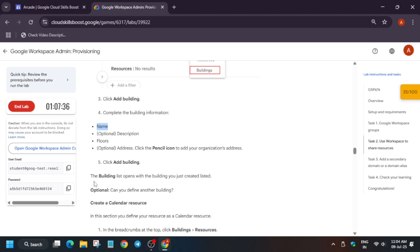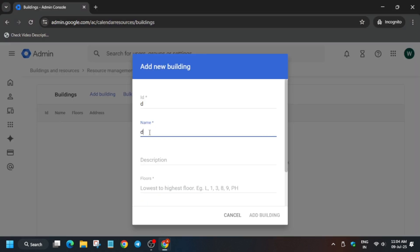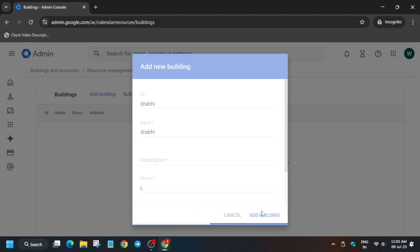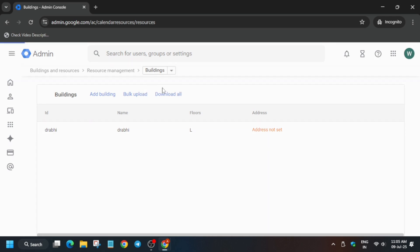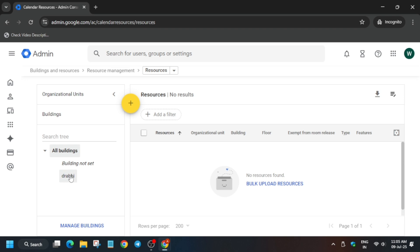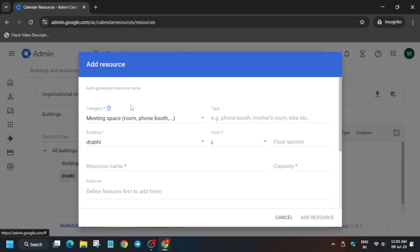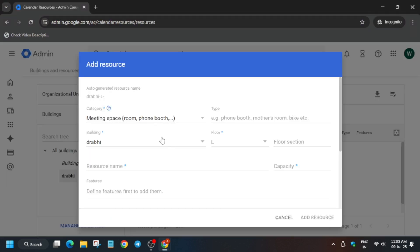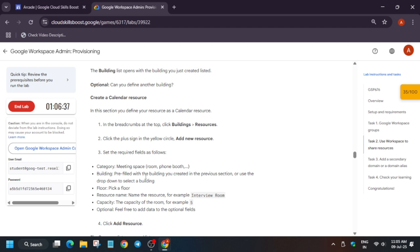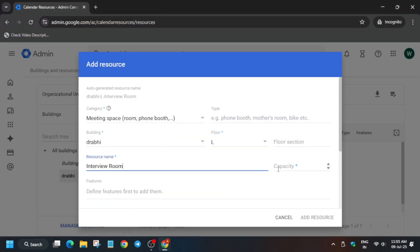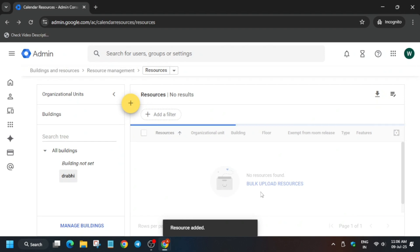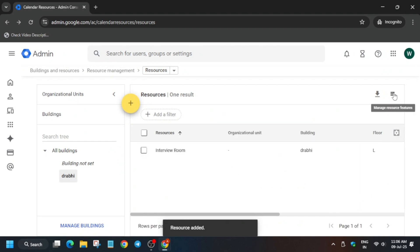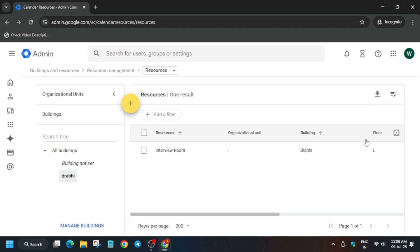Click on Add Building again and follow along. For the name, you can write any name — I am writing my name, you can write yours. For the floor number, type L. Now we have added the building data. Next, click on the Resource toggle. We have to create a resource. Enter the details that are not pre-populated: first, the resource name — copy it from the lab instruction. Then add the capacity, which is 5 as mentioned in the lab instruction. Click on Add Resource to save the building and resource data.